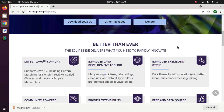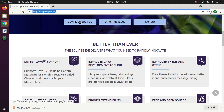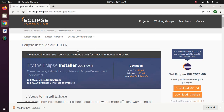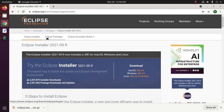In this tutorial I will show how to download and install Eclipse IDE in Ubuntu or Linux. Let's get started by opening your favorite web browser and browsing this URL, then click on Download.